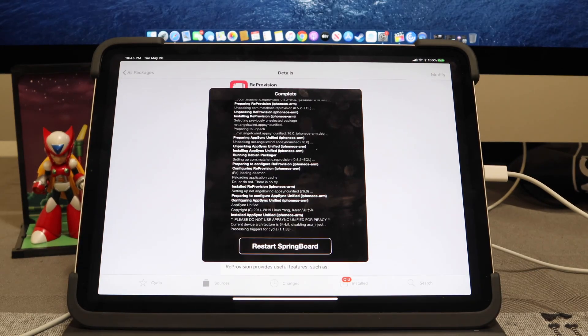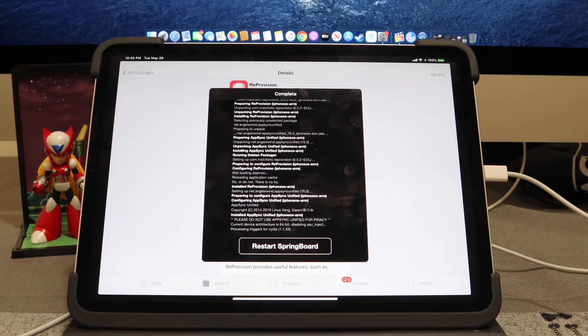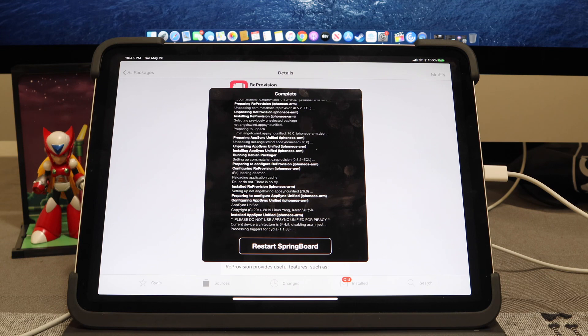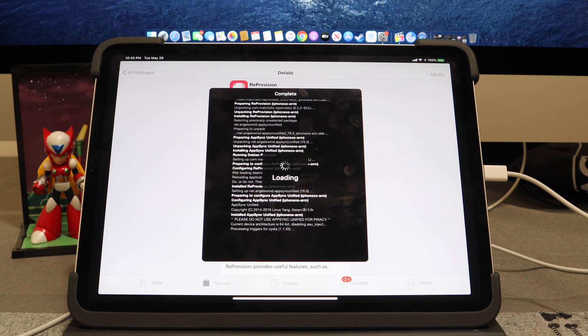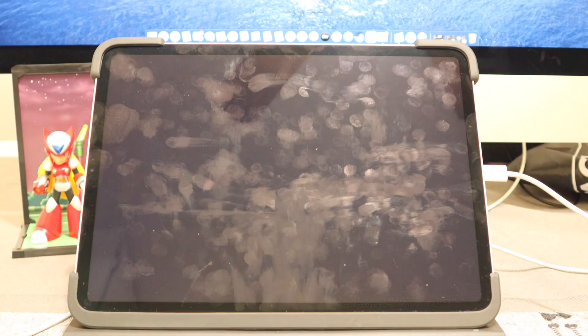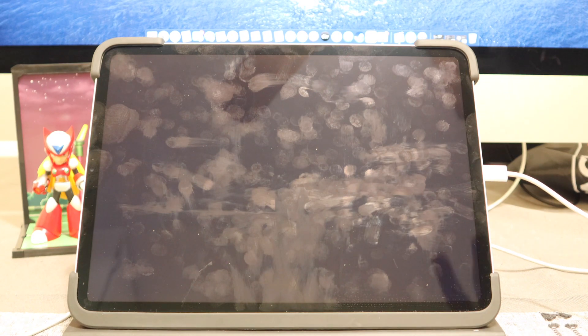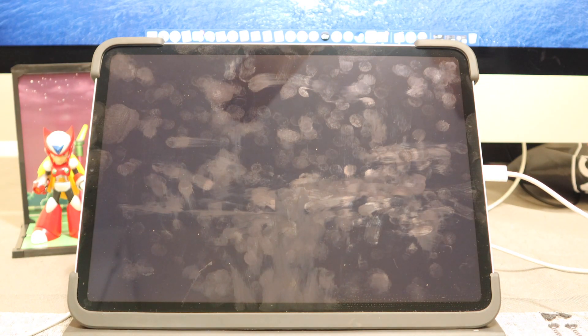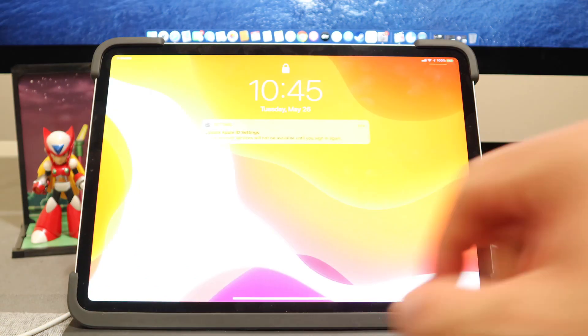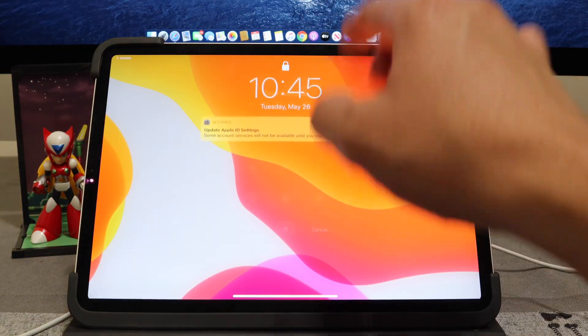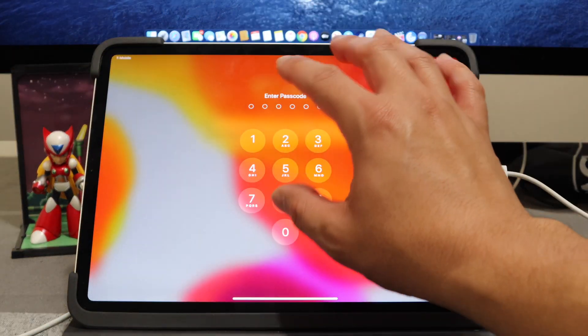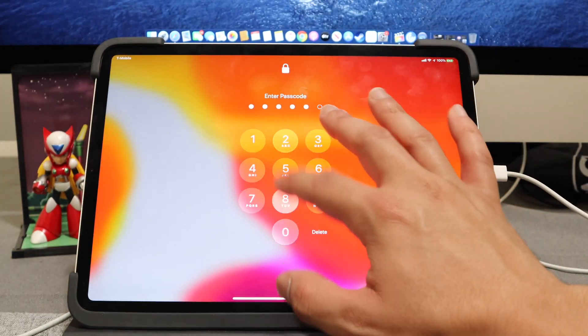We're going to go ahead and let that add both ReProvision and AppSync to our iDevice. We're going to hit Restart SpringBoard. I apologize for the many fingerprints that you see on my iPad. Let's go ahead and scroll up. We're going to type in our passcode real quick.